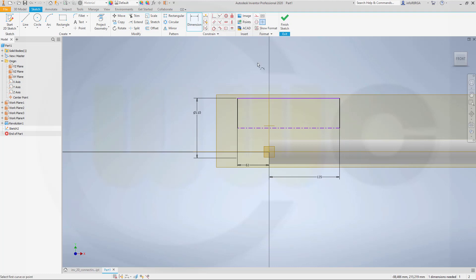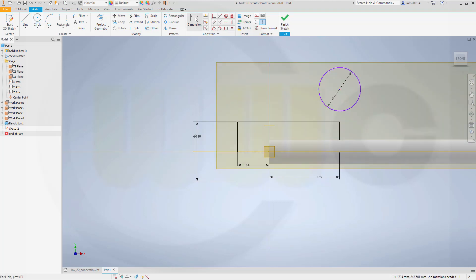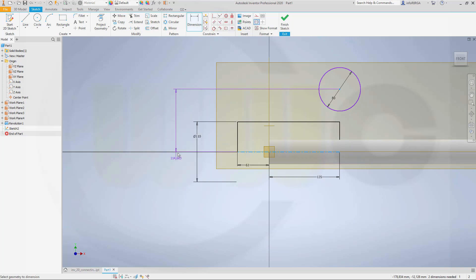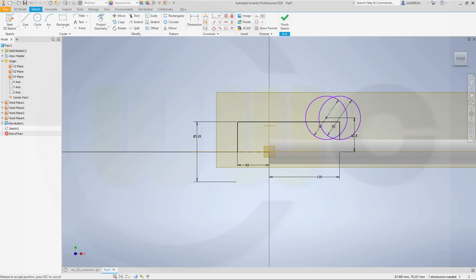Let's align the point with that axis. And now I need a circle here — diameter should be 80. The distance from that point to that line should be 62.5. Now let's align the point with that line.